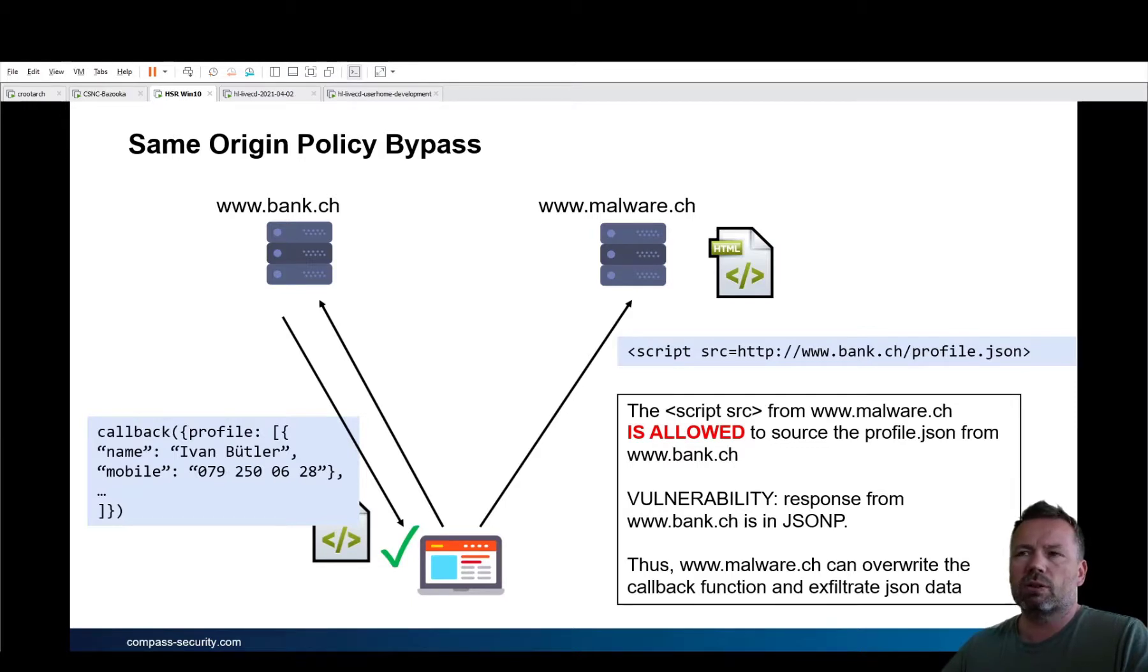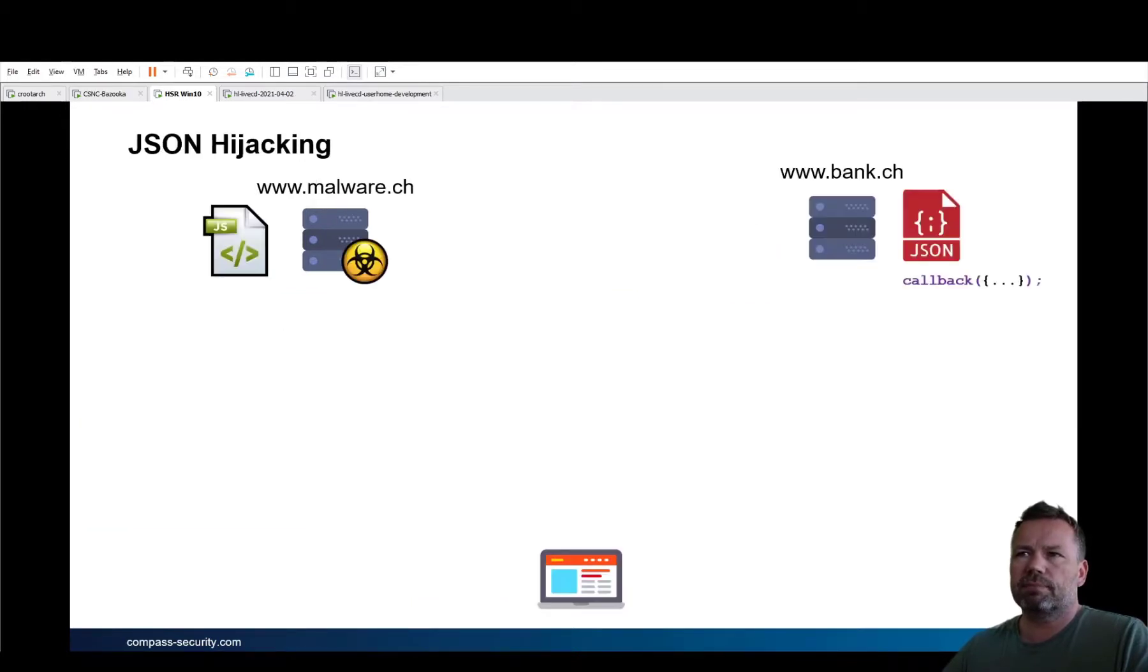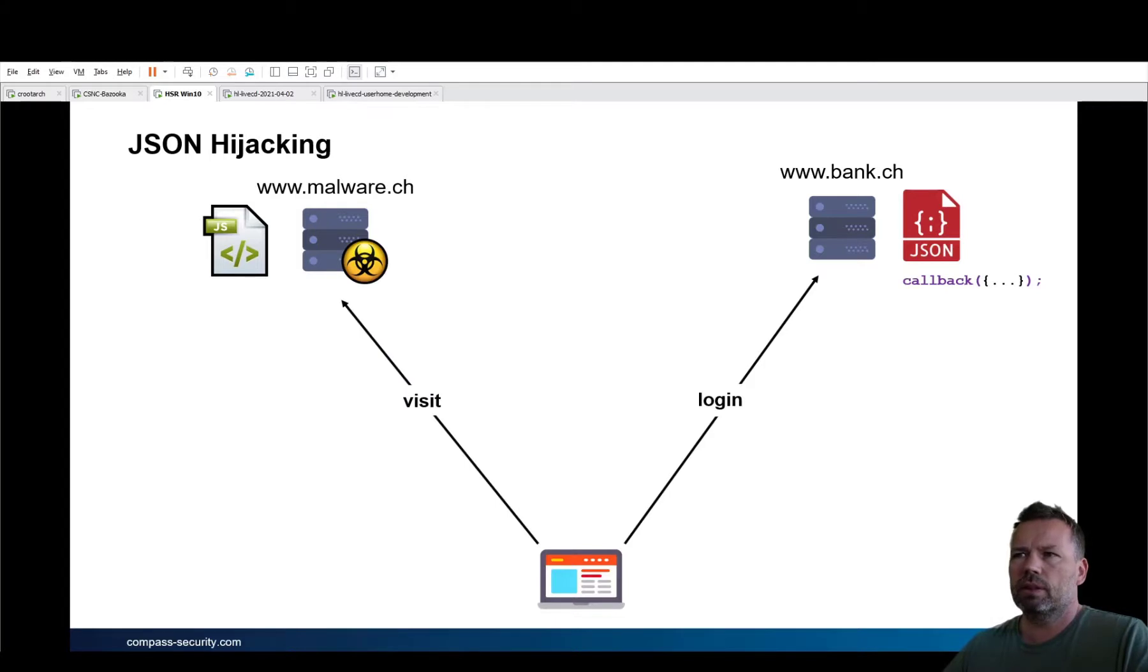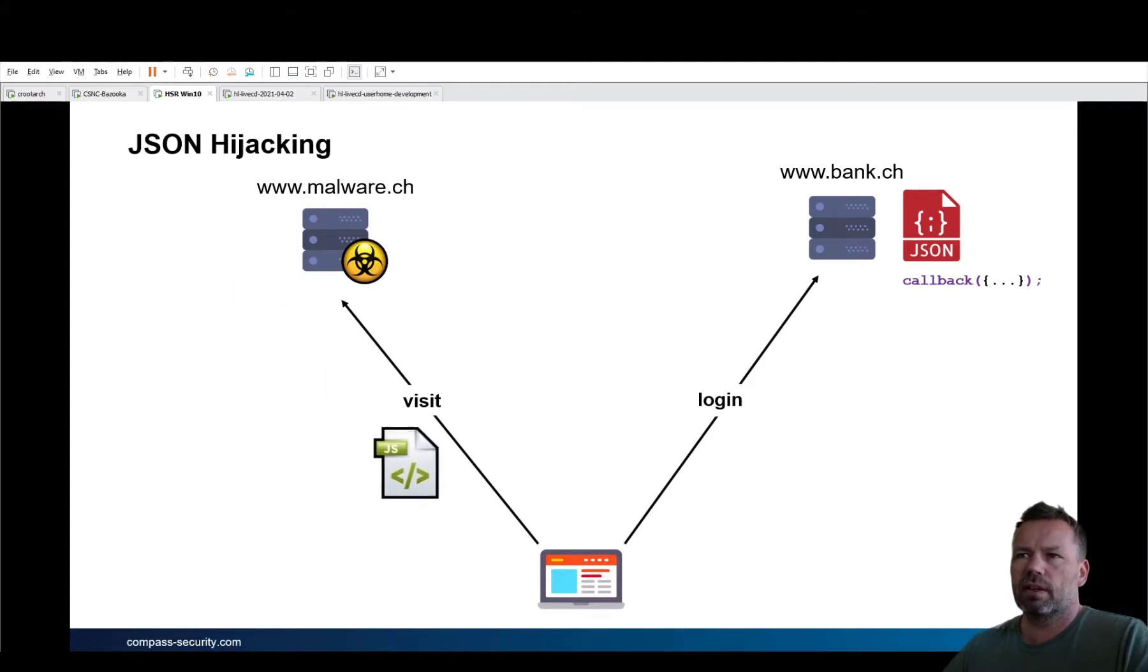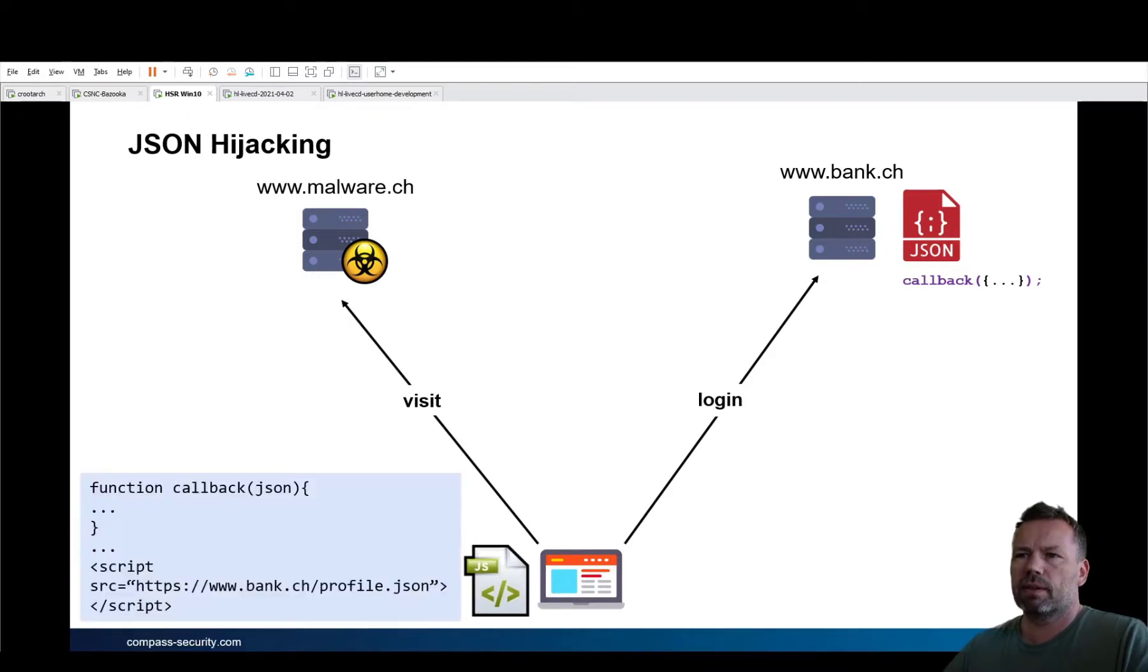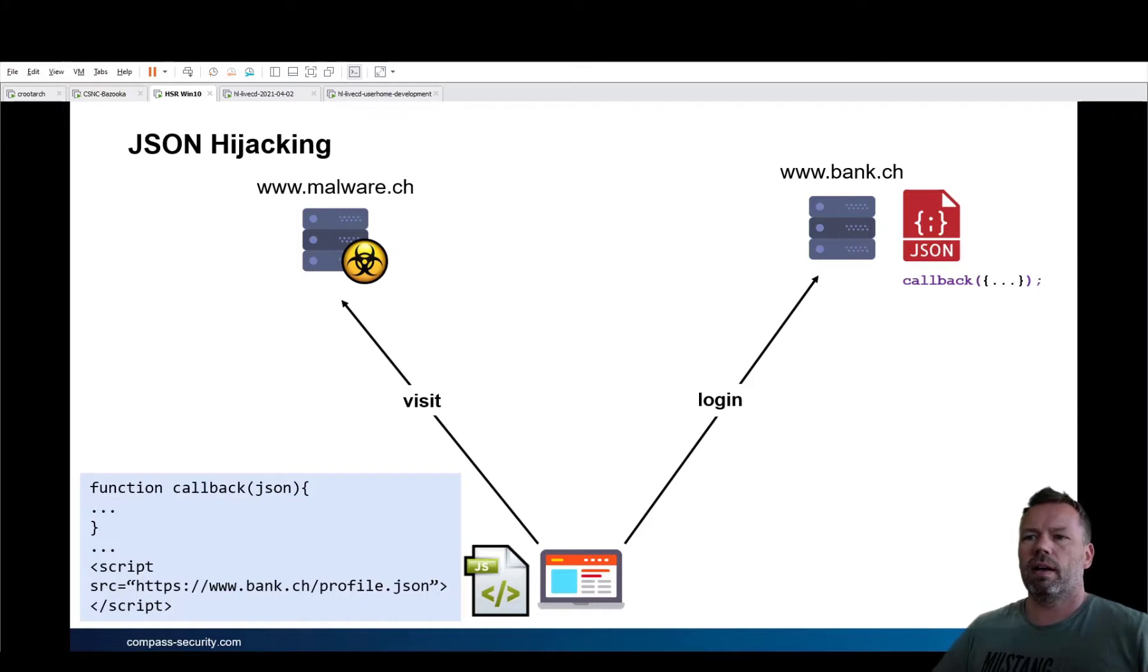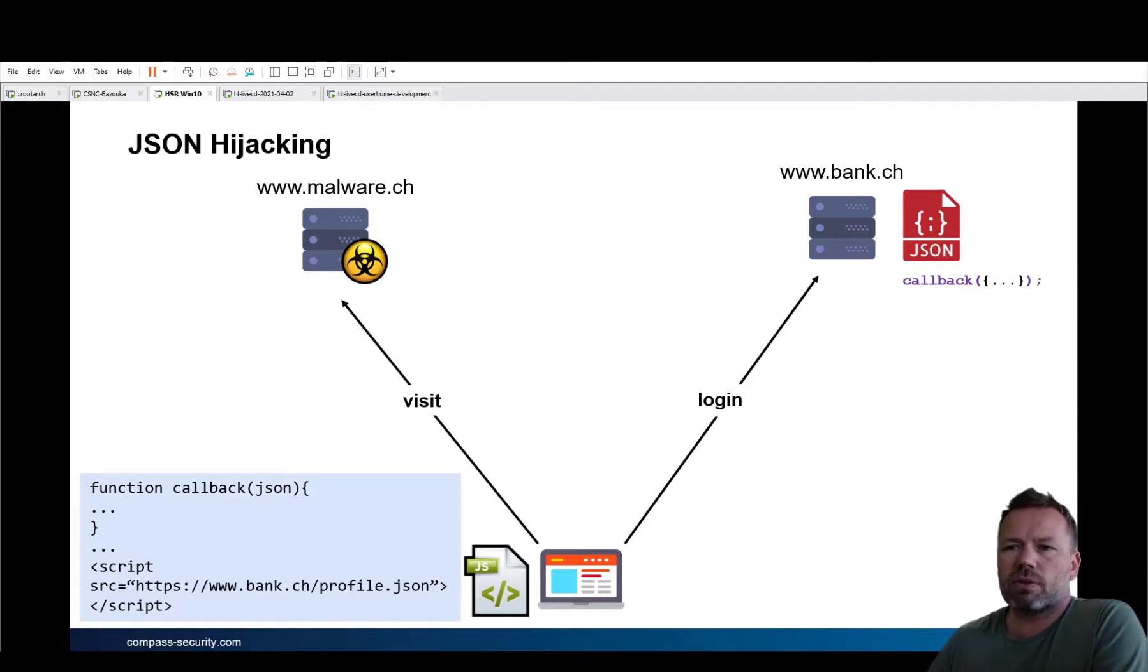So now the last slide. So let's make an example of this. The user is logged in to the bank. The victim is then visiting the malware site with the script source directive.